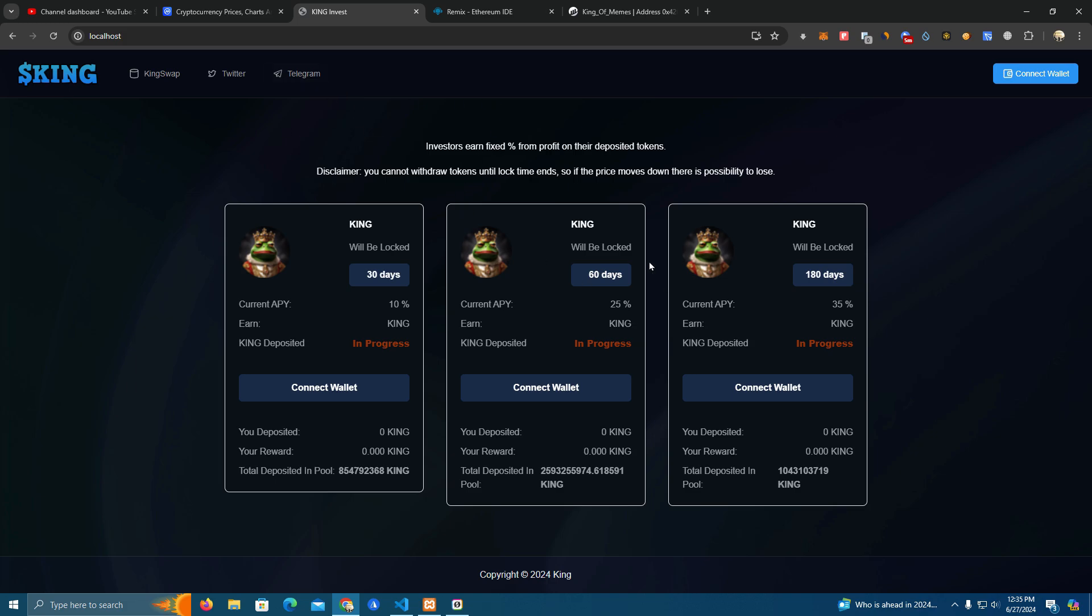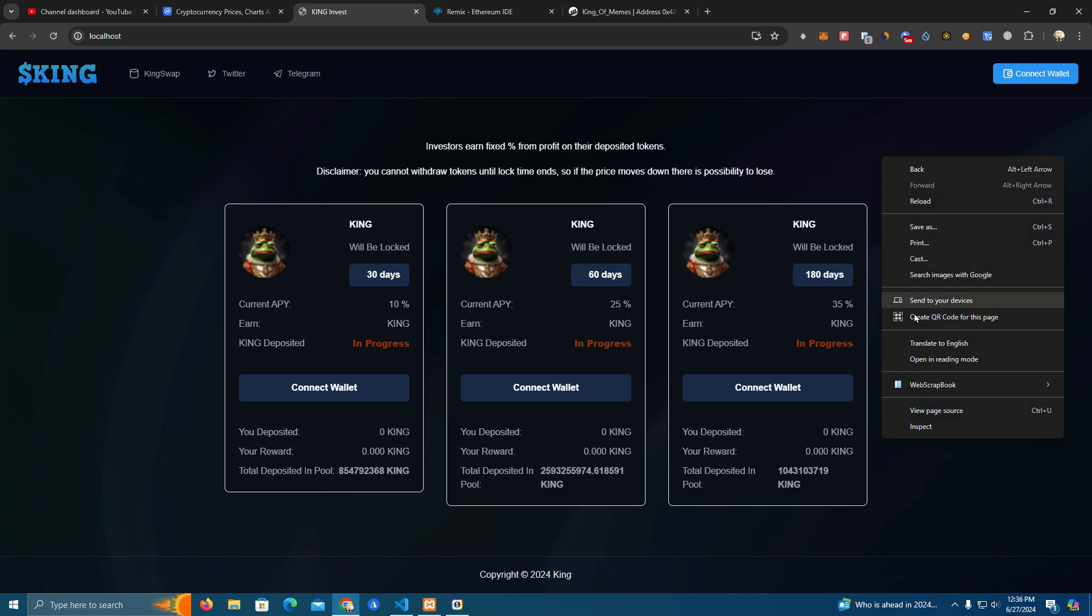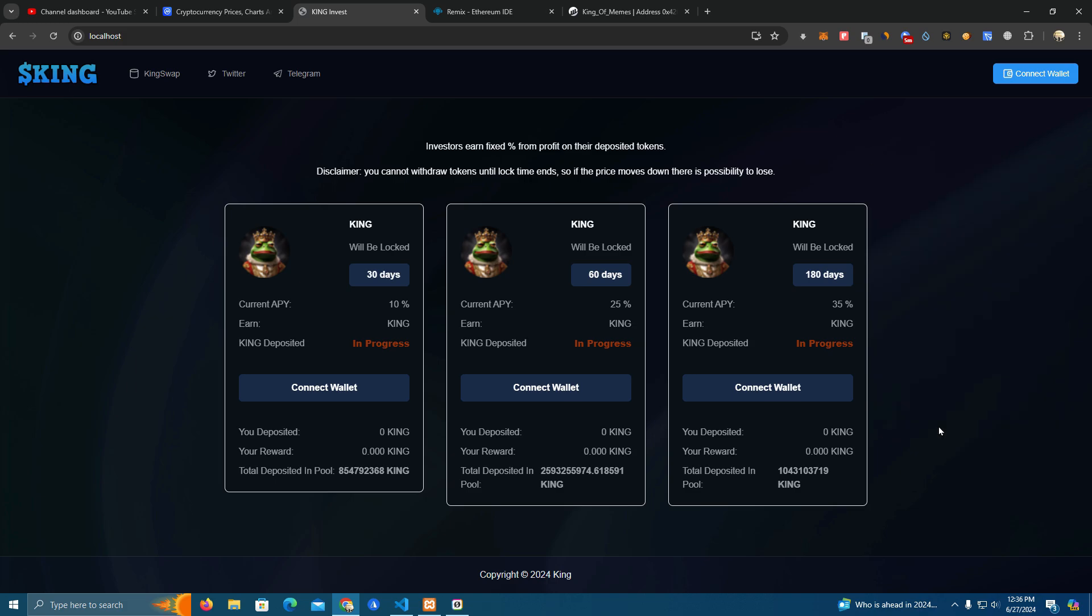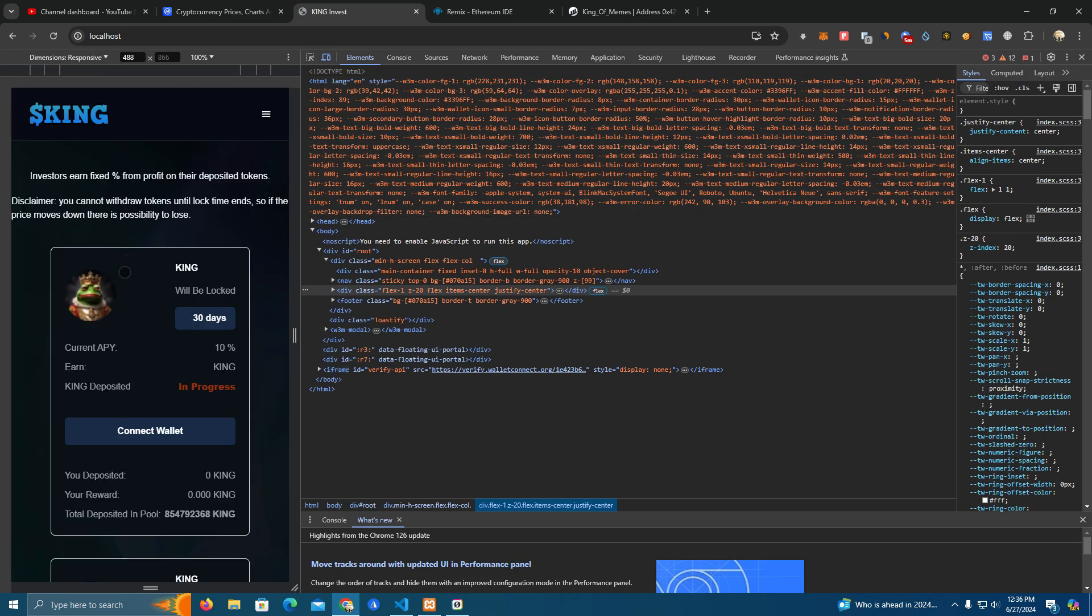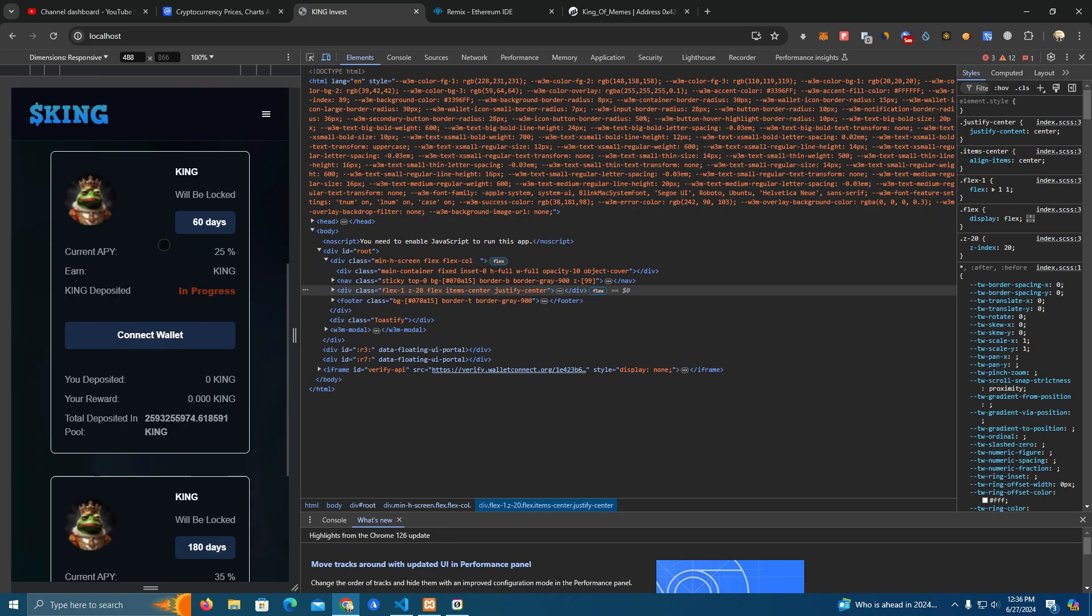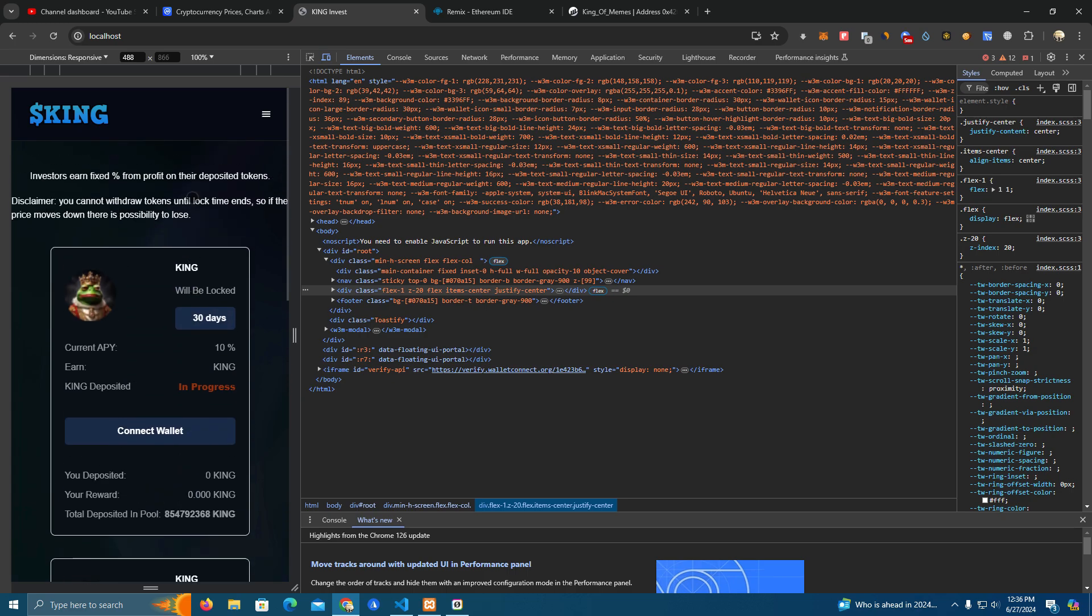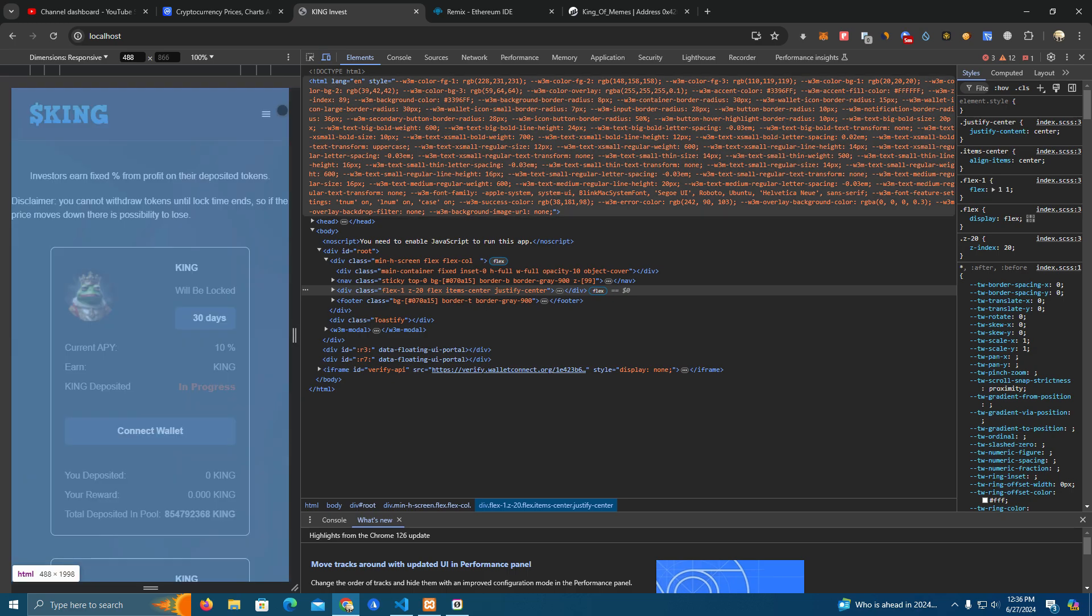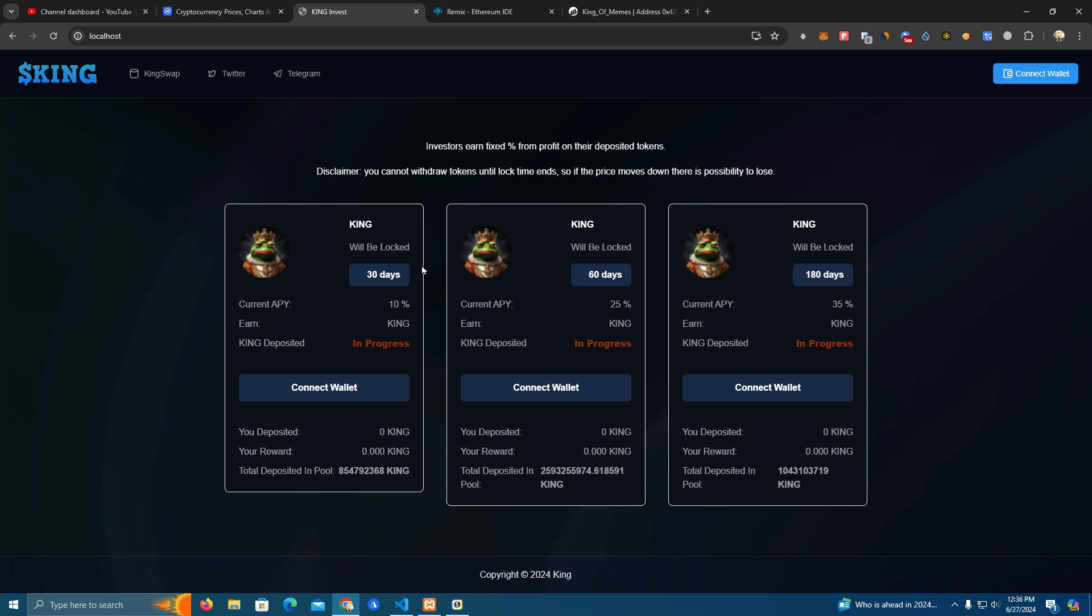Then we have this disclaimer here. You can either keep this, change it, or completely delete it. It also looks pretty cool on desktop and mobile version as you can see here. Then we have the lock days which you can set as you wish, and the APY for what you earn.